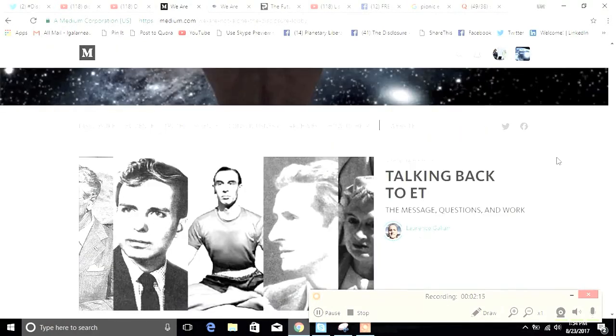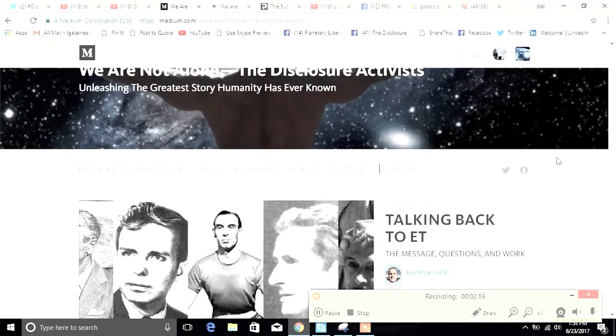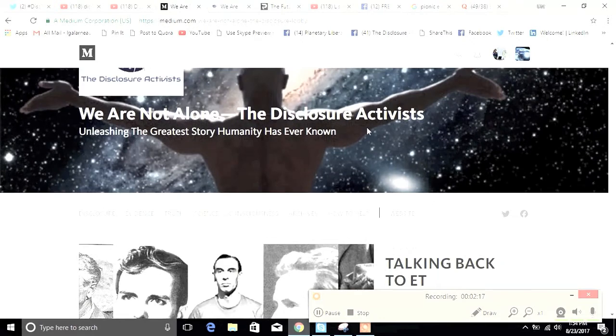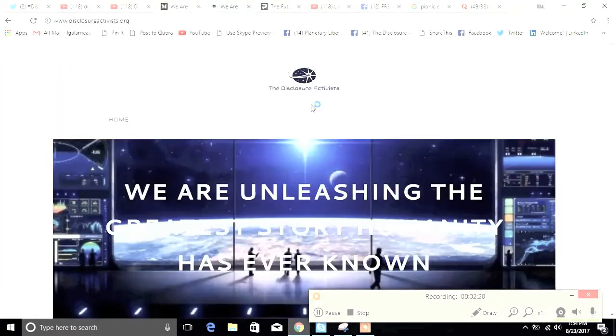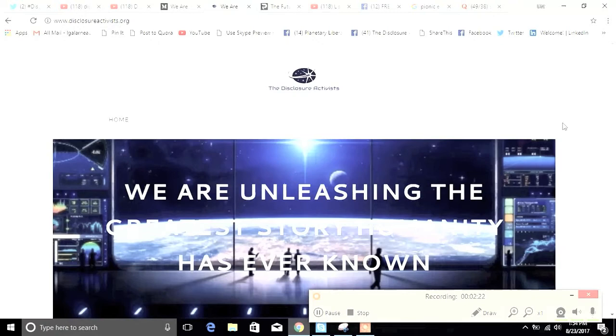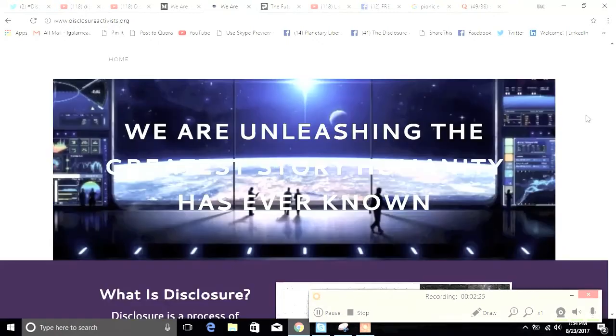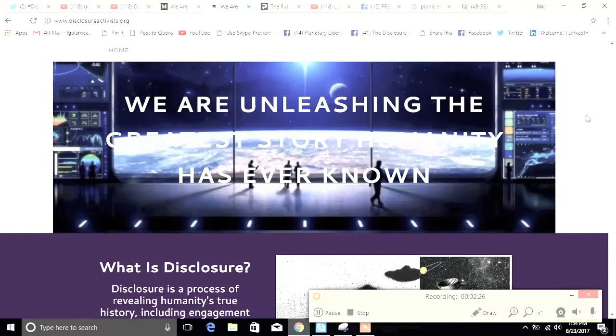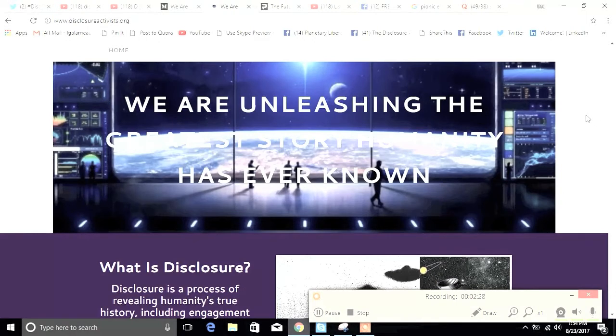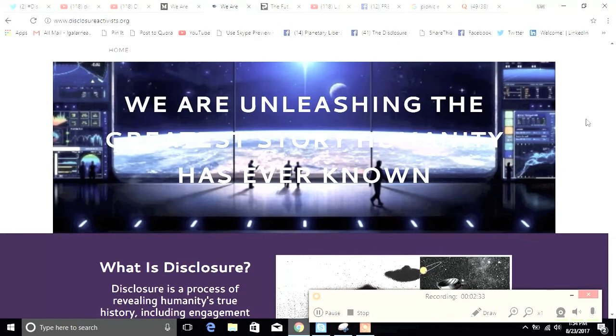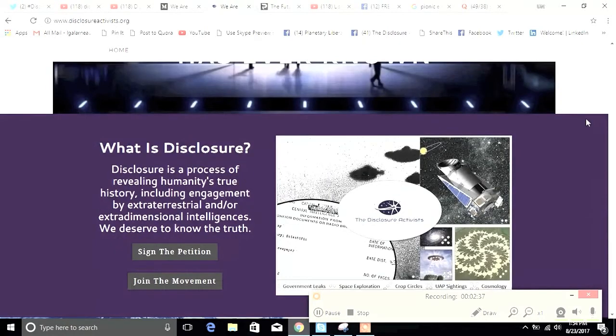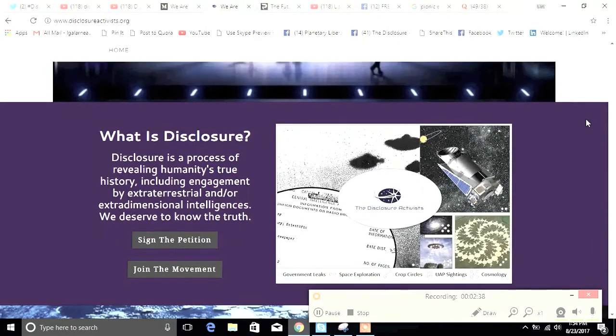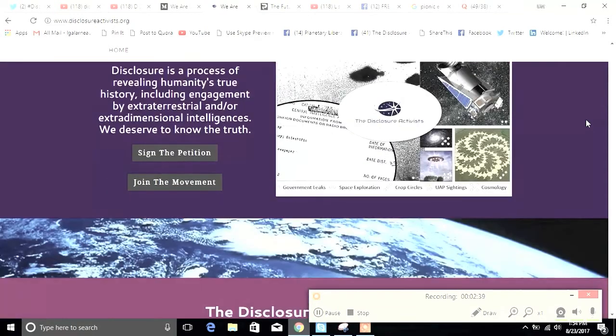We also have a website which is disclosureactivists.org. We've tried to make it a little bit more dramatic and a little more clean and streamlined than some of the other disclosure information because we're working really hard to get this information out of the echo chamber. The public's going to need to be prepared for the things that are coming up.